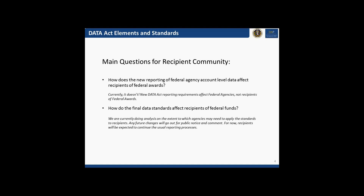We absolutely invite feedback from the community. If you know now that there are specific things, specific forms that need to be changed, we would absolutely want to know. We will make sure that we provide a good channel for you to provide that feedback after this webinar.